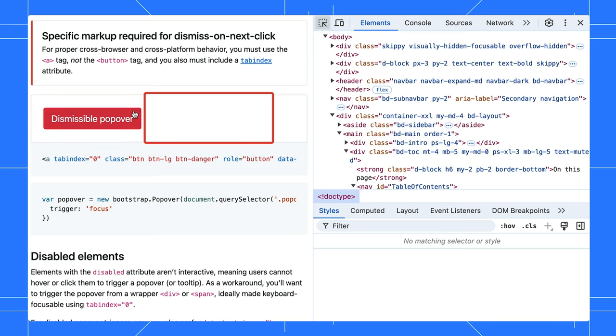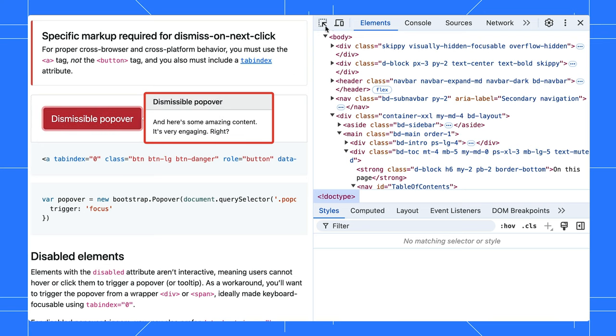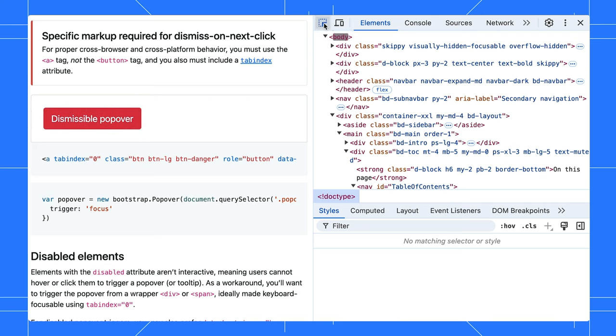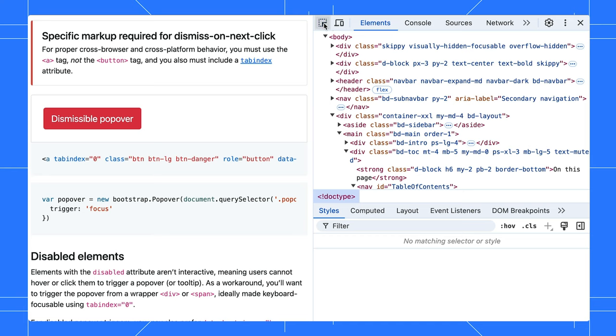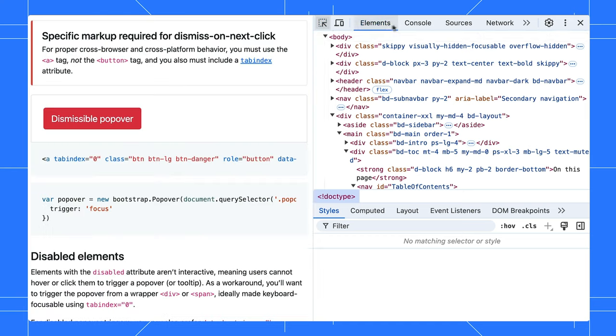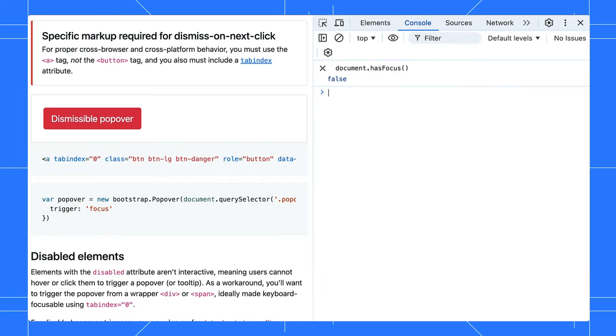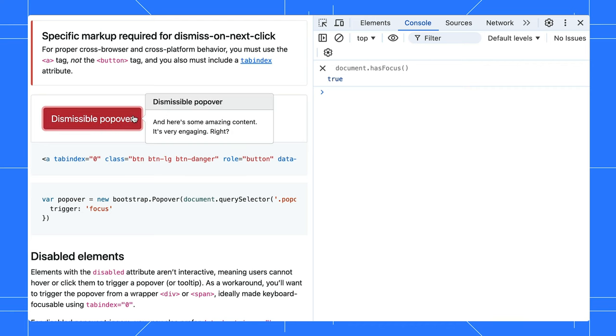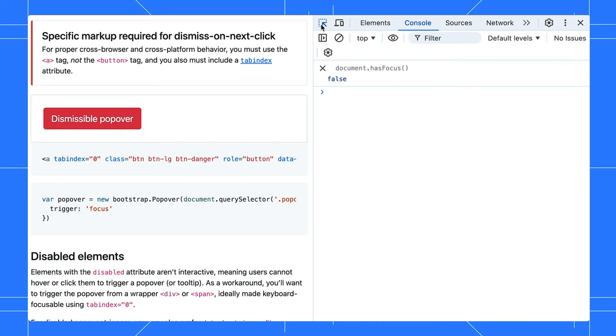They use the page's focus event to determine the dismissal, which you can check in the console with document.hasFocus. The moment you click on the page, it returns true. When you click on DevTools, the page loses focus, making the popover disappear.